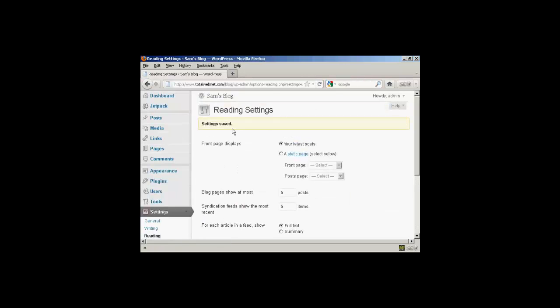So there we go — the settings are saved and now it will only show five posts at a time on the home page.